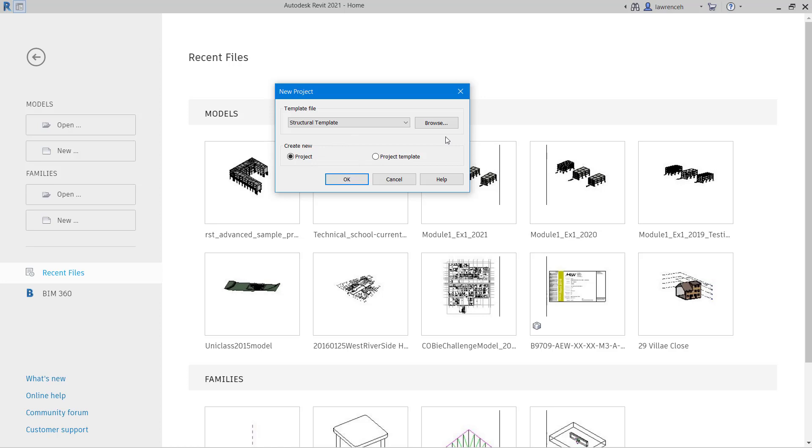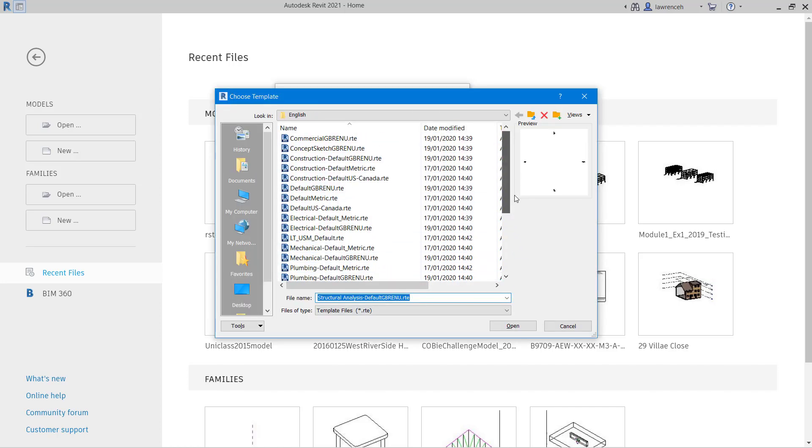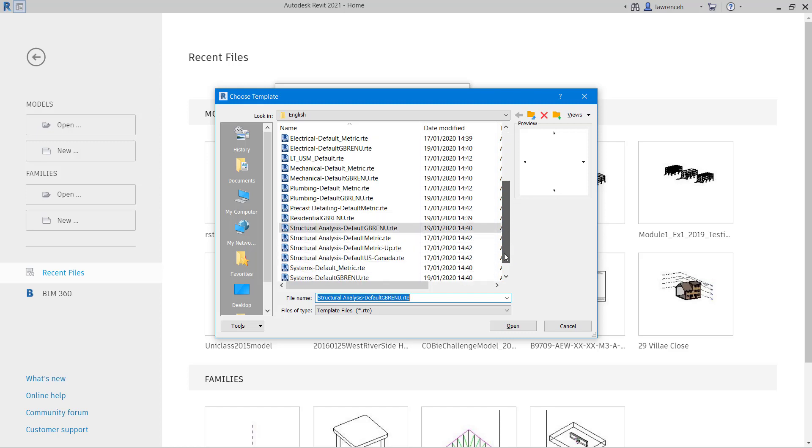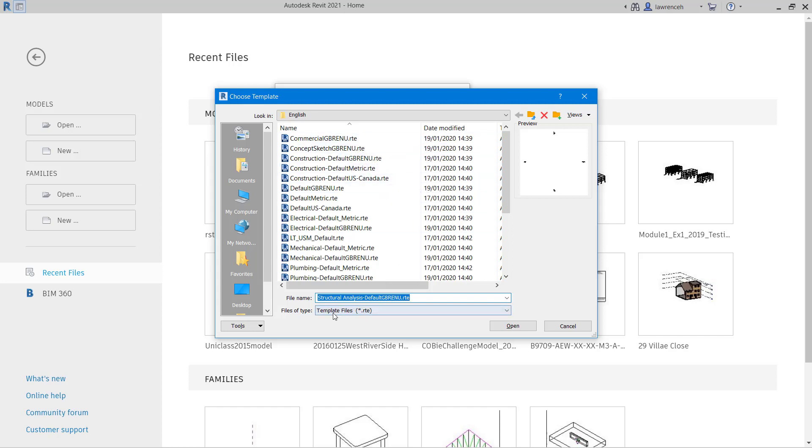Another alternative is to select Browse and when I select Browse I could point Revit to a particular template that I might want to be utilizing. Notice here that all of the templates have a file extension RTE which is a Revit template file.